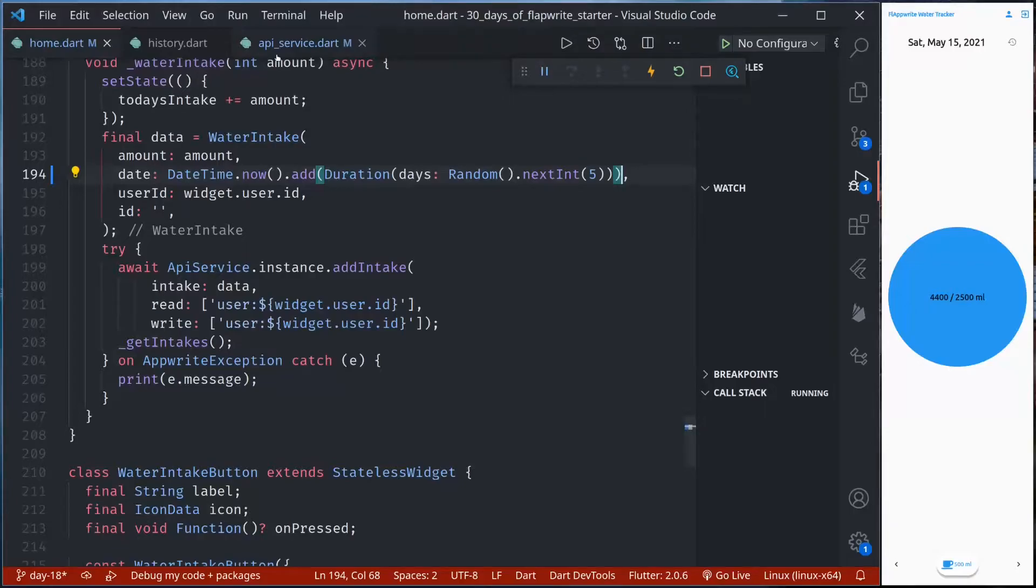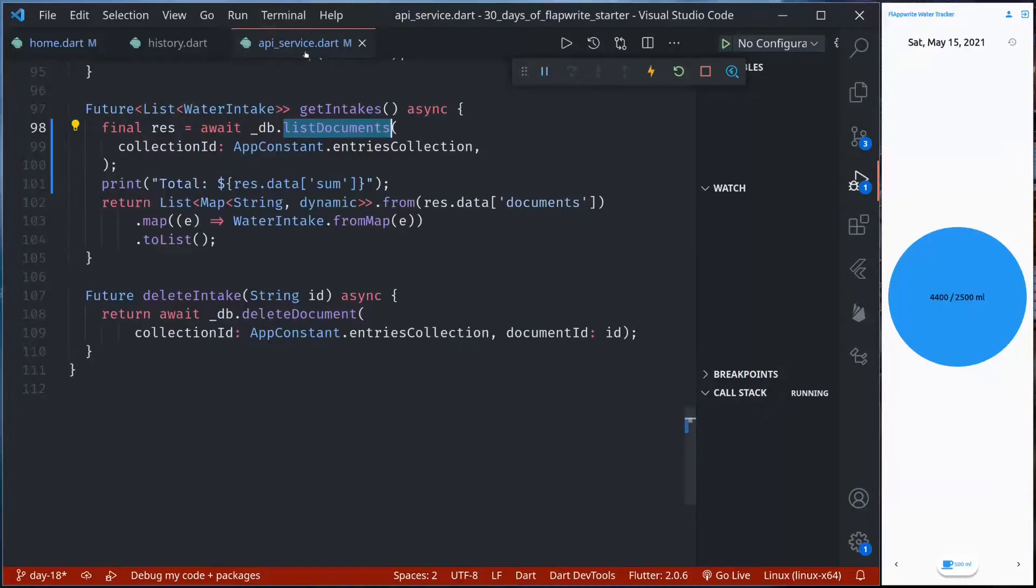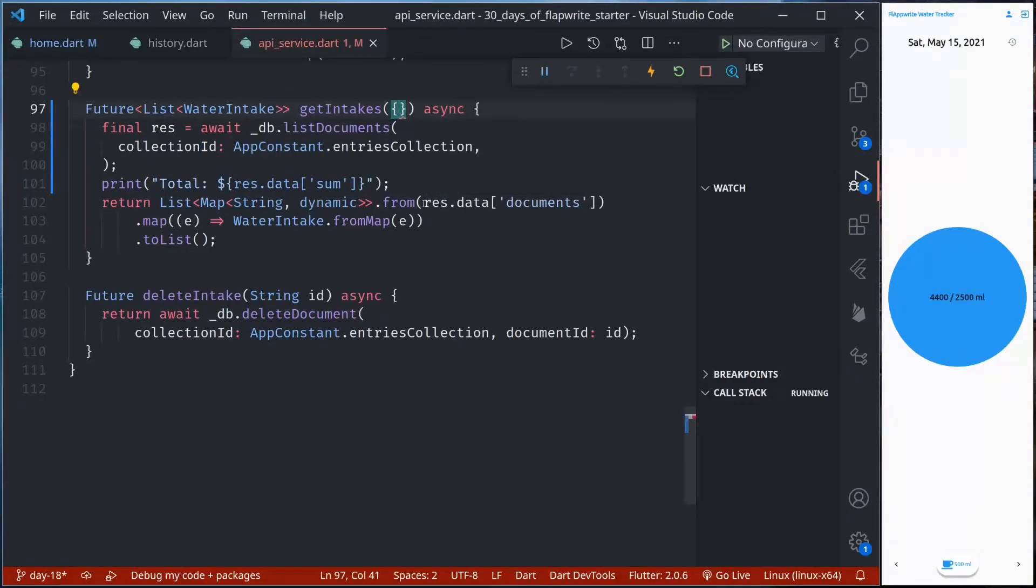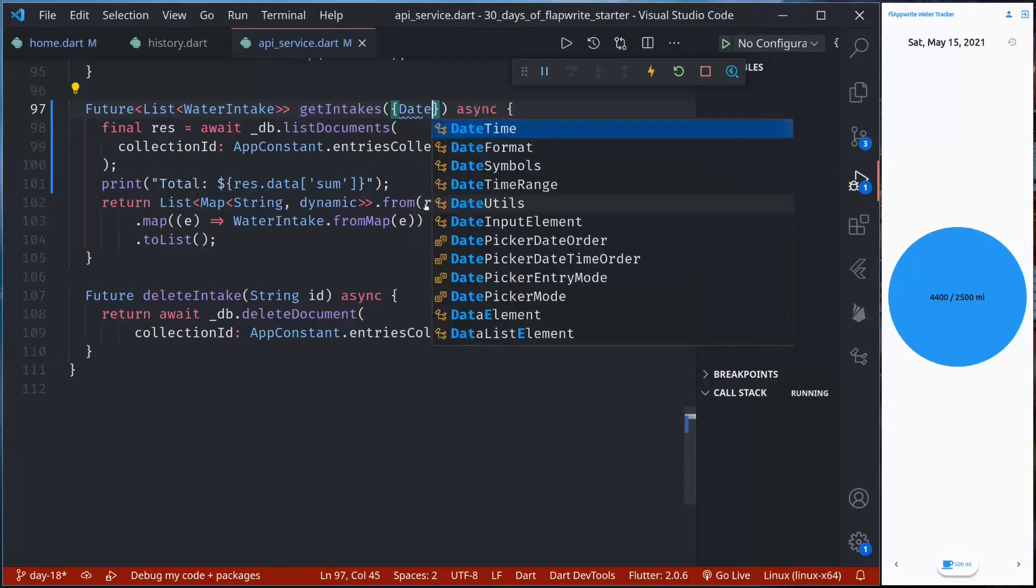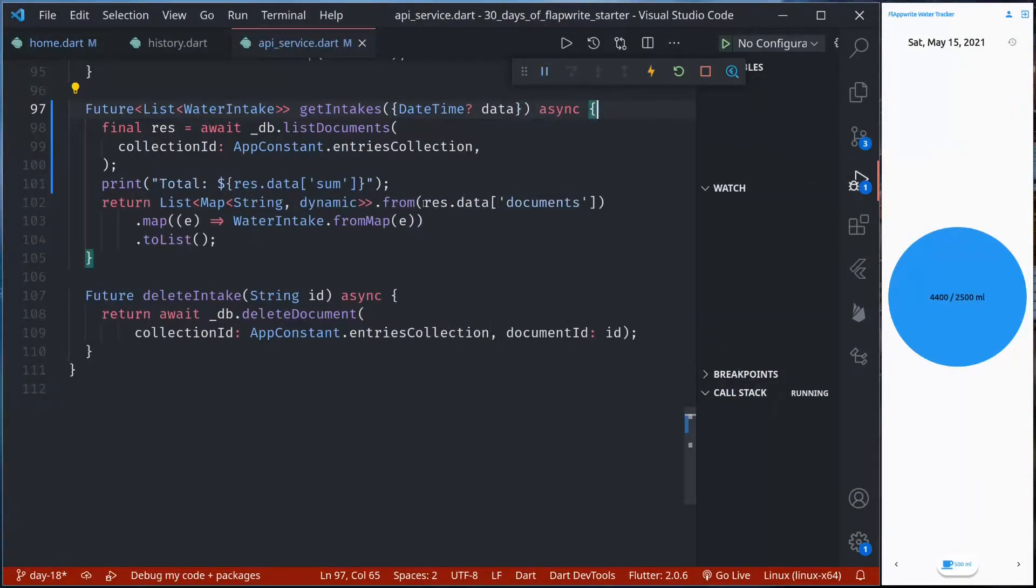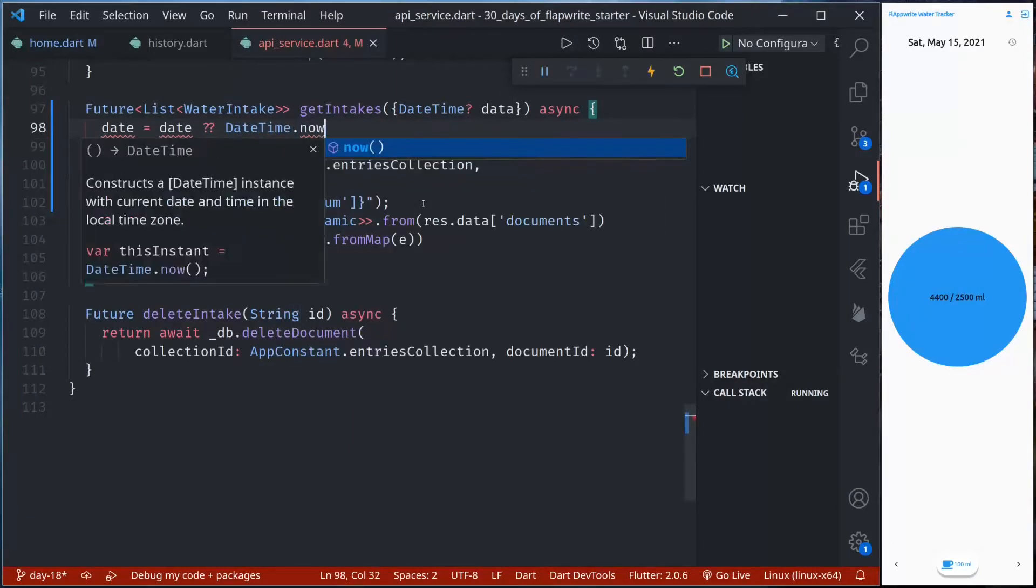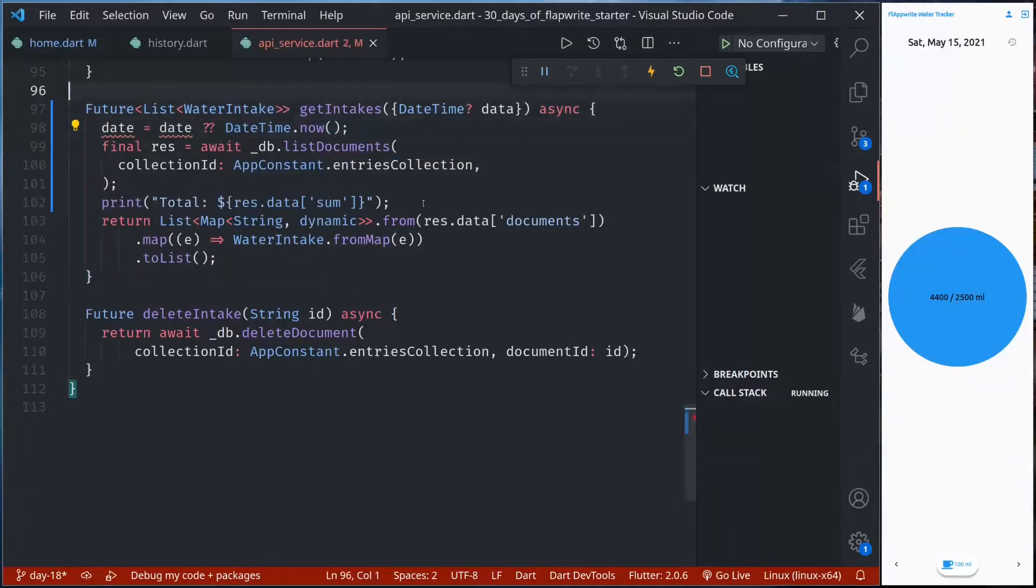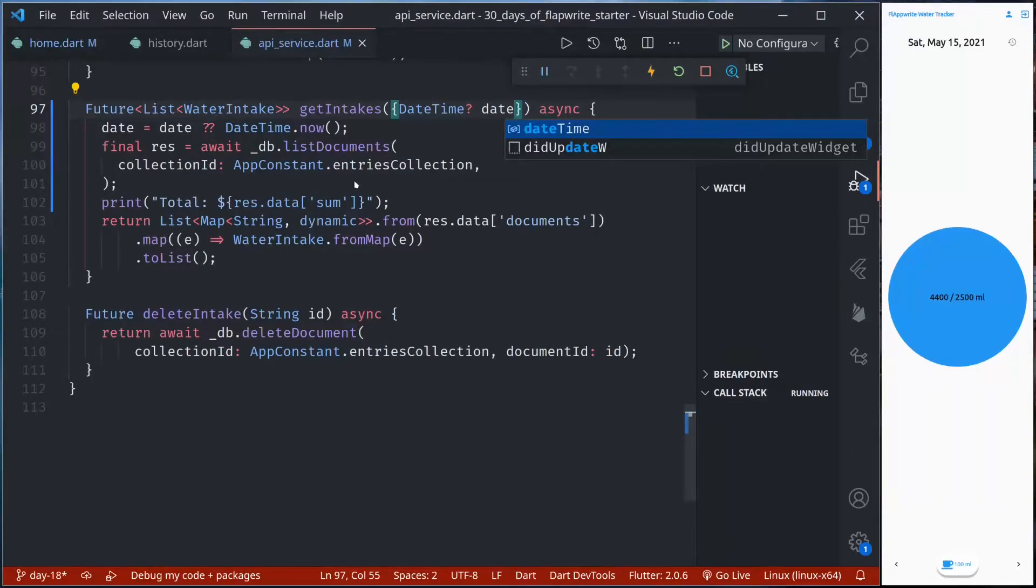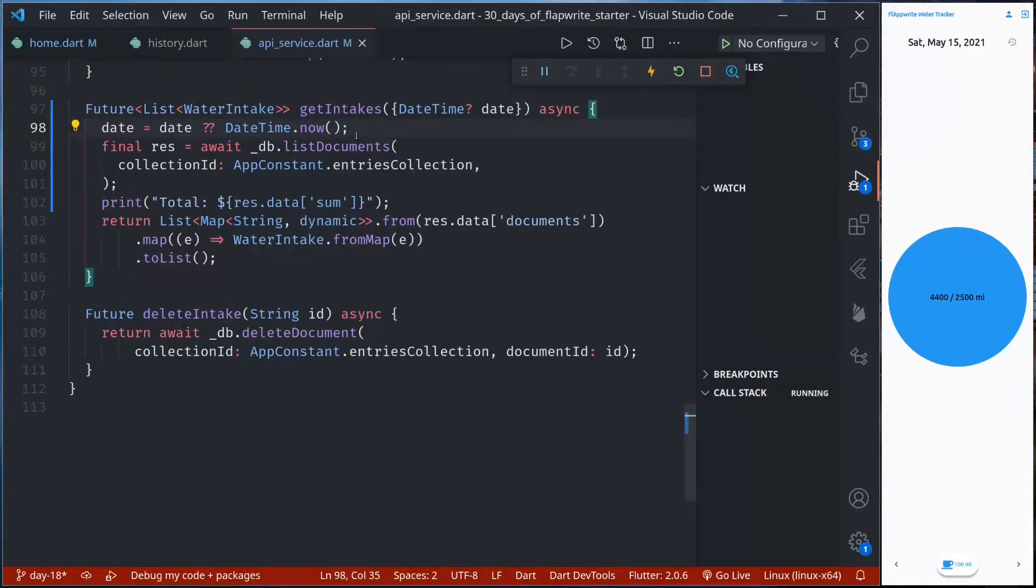So let us modify our getIntext function. This should accept the date for which we are going to get Intext, date which is optional. So by default we can just use date as today's date, DateTime.now. If date is provided it should be date, otherwise we use current date and we filter the data of the particular date.